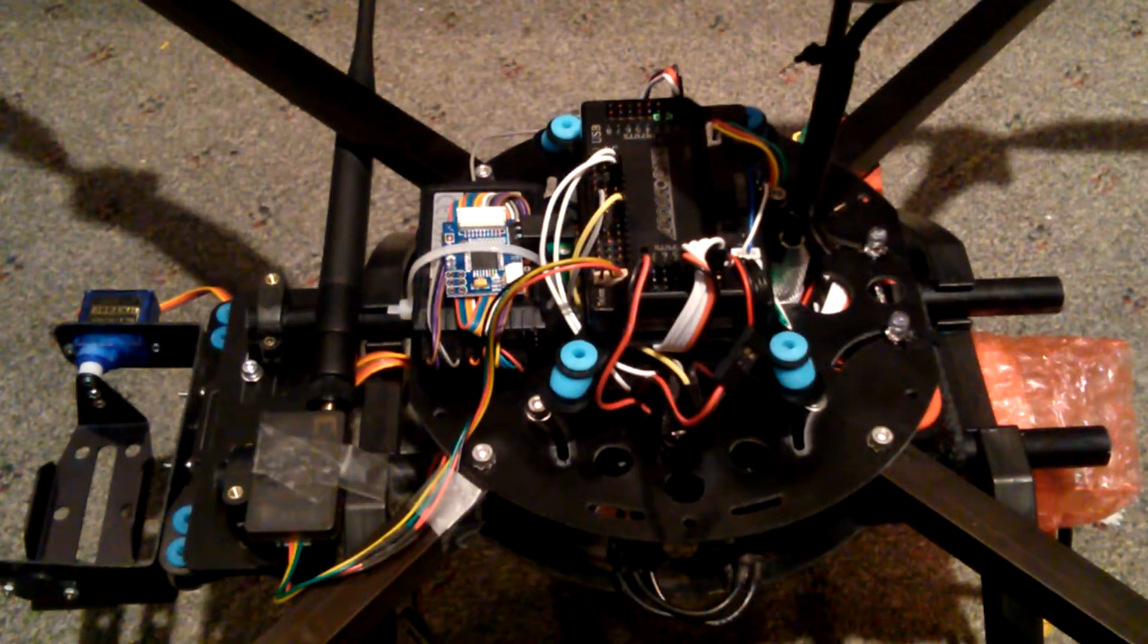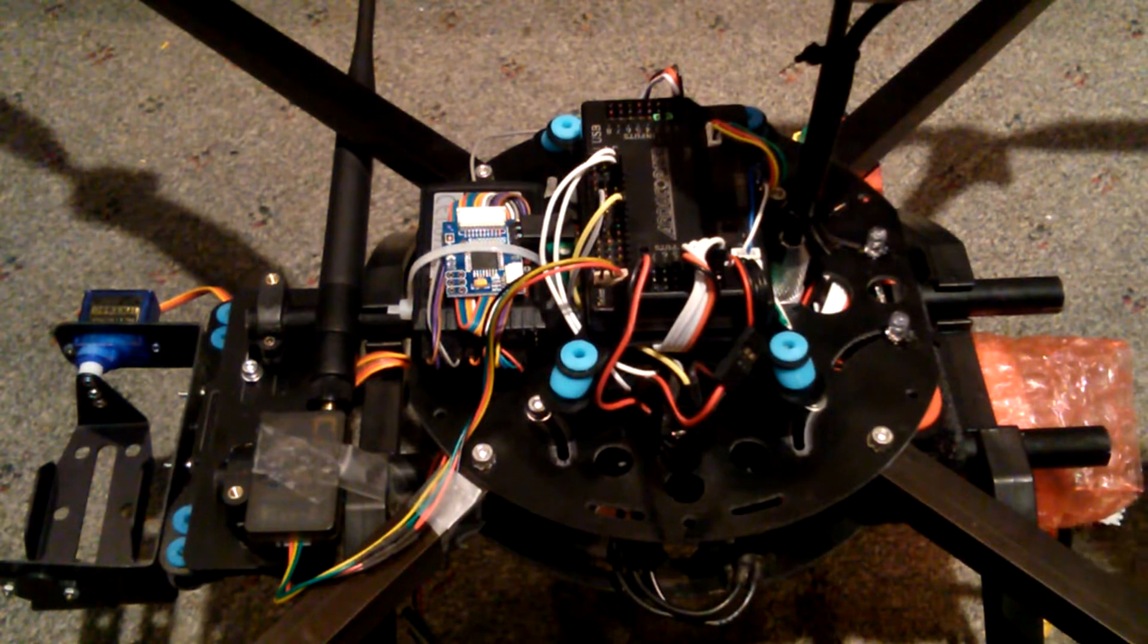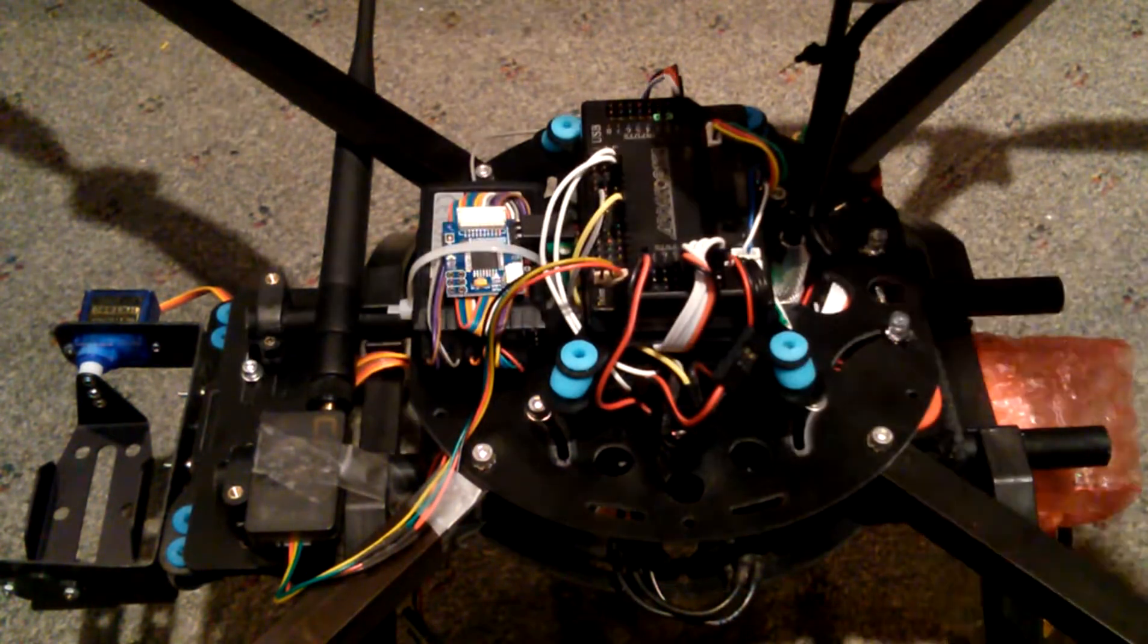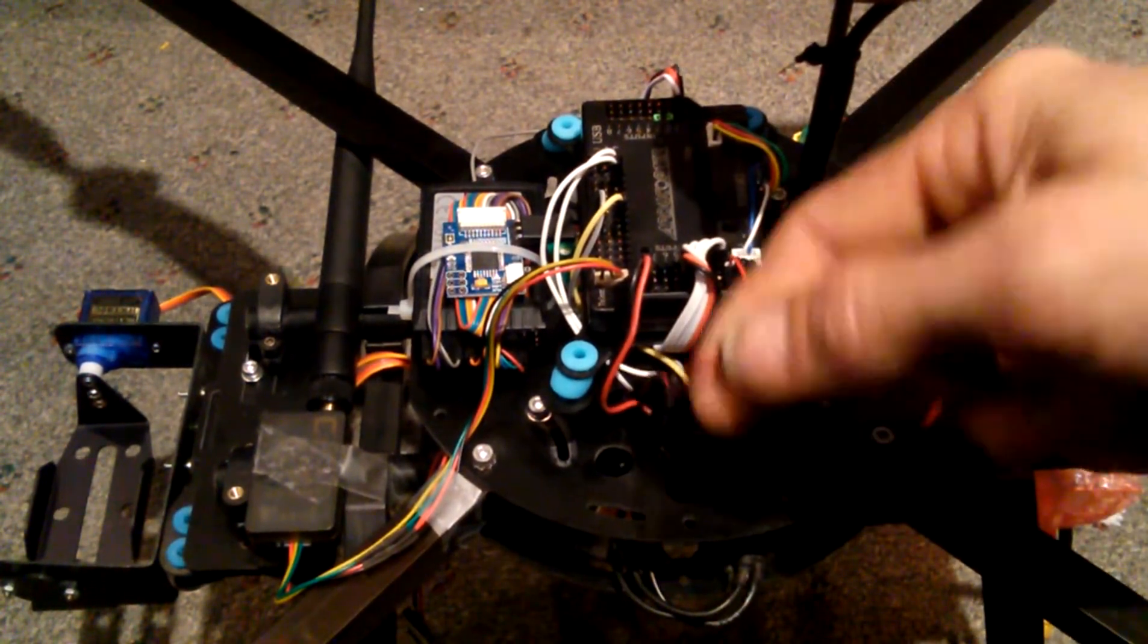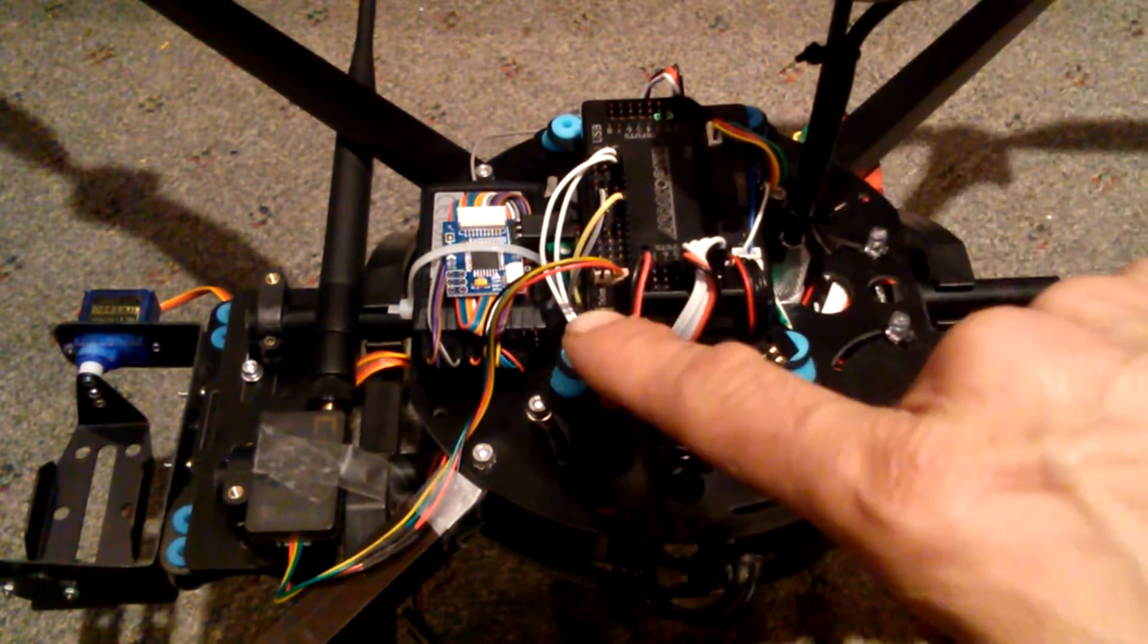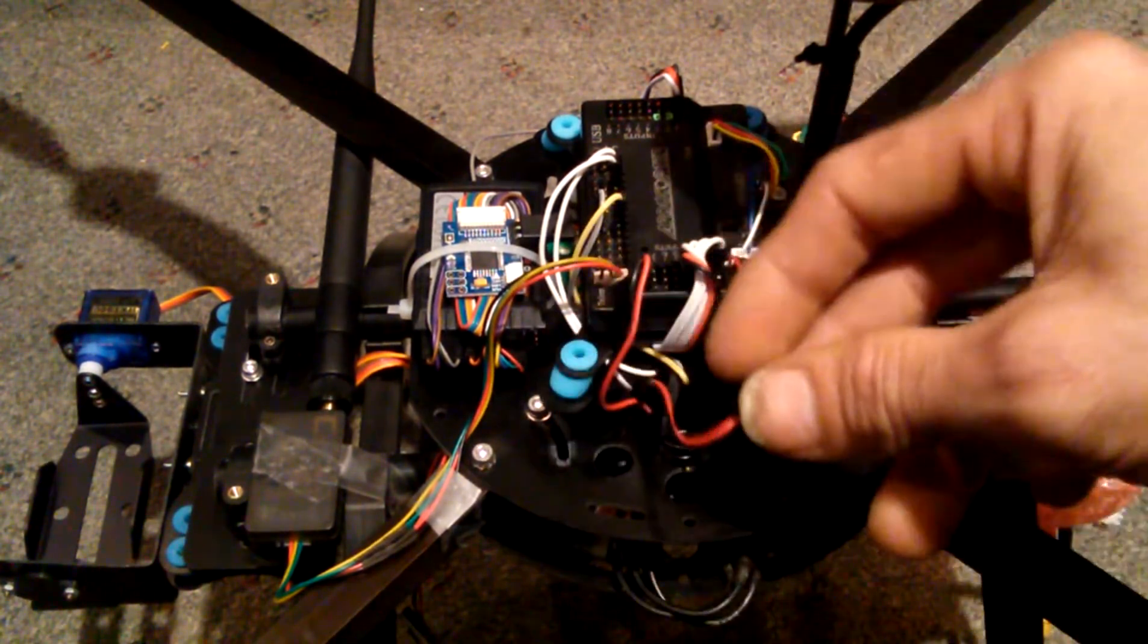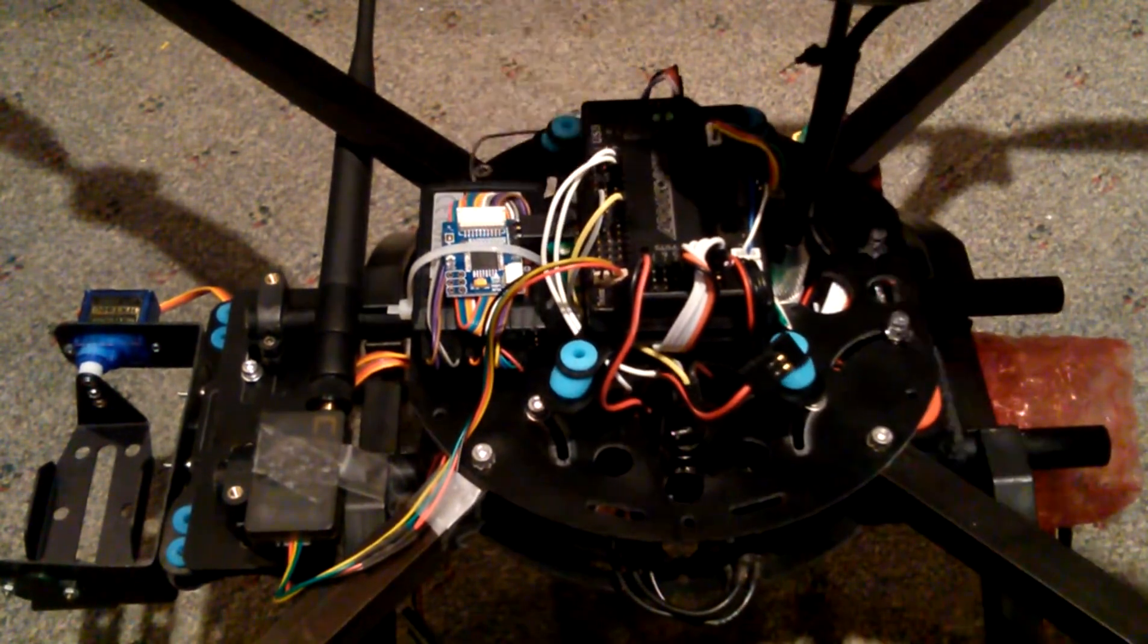I'm going to show you how to connect a servo gimbal to an APM. Once you have the gimbal mounted, you're going to run the wires. This is the power and ground wire from the pitch, and this is the power and ground from the roll servo. As you can see, I took out the signal wire, which is these two right here.